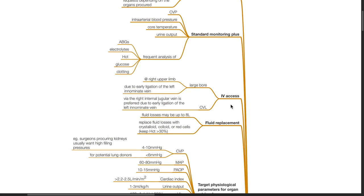IV access should be large bore, preferably at the right upper limb due to early ligation of the left innominate vein. Central venous line should be inserted via the right internal jugular vein due to early ligation of the left innominate vein. Fluid losses may be up to 8 liters. Replace fluid losses with crystalloid, colloid, or packed cells. Keep hematocrit more than 30%.